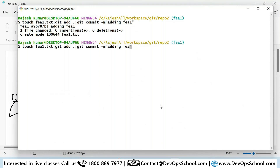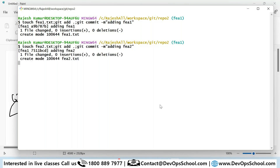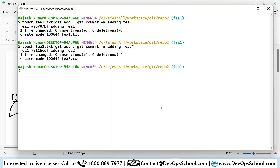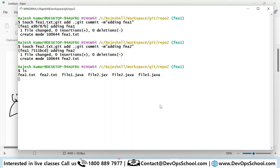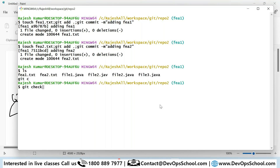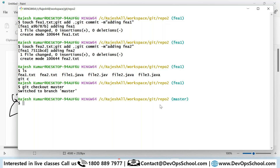One commit done in fee1, and now a second commit also done in fee1 — adding fee2.txt. So now you have fee1 and fee2.txt as code under the fee1 branch, which you can see here. Now I'll go back: `git checkout master`. Do I have fee1.txt and fee2.txt? No — they're not there.